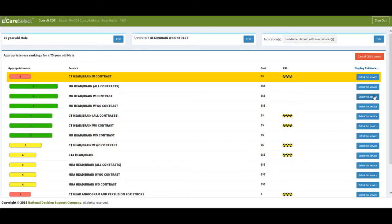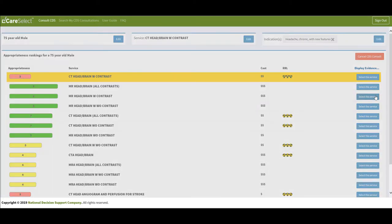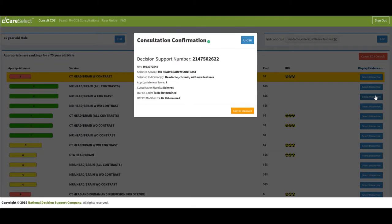Once you select the service you want to perform on your patient, a consultation confirmation will display. This confirmation includes the decision support number or DSN, a unique transaction number assigned to every decision support session.